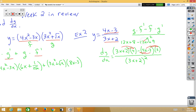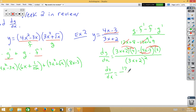Our negative 12x cancels out our positive 12x, so dy/dx is equal to 8 plus 9, which is 17 on the top, over (3x + 2) squared on the bottom.